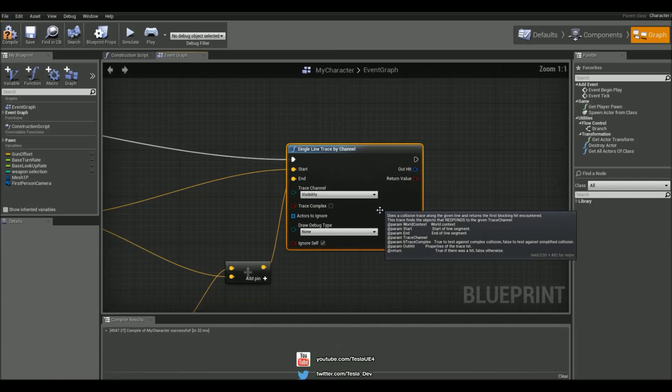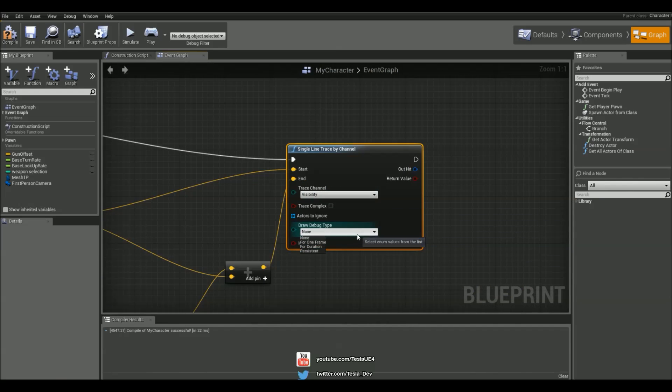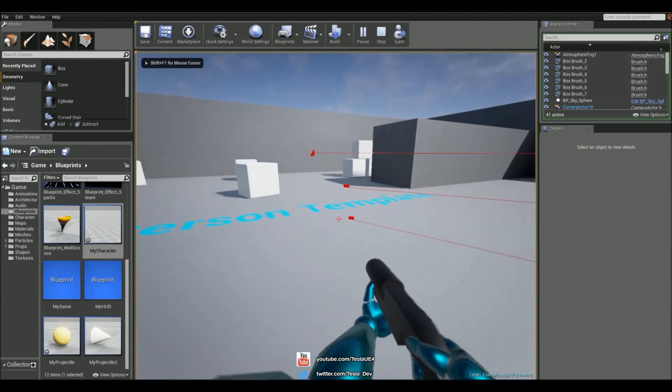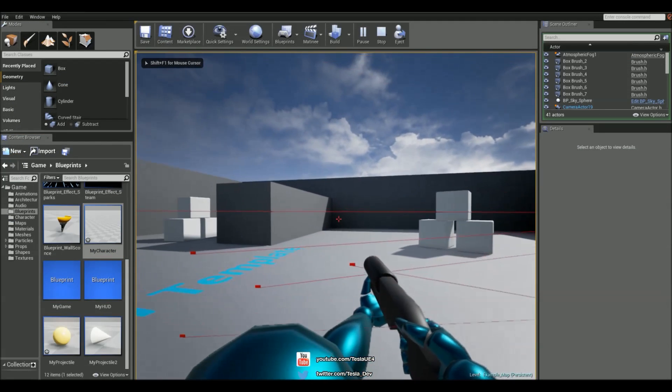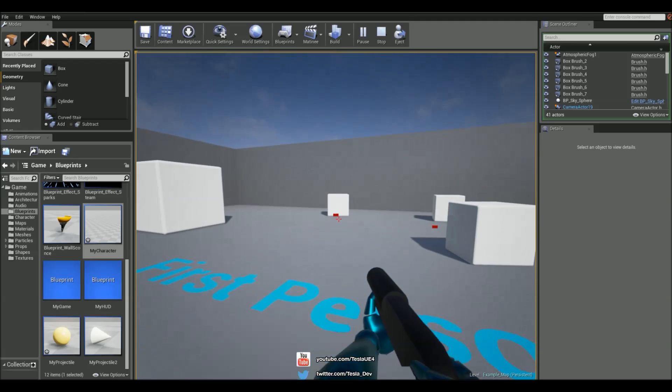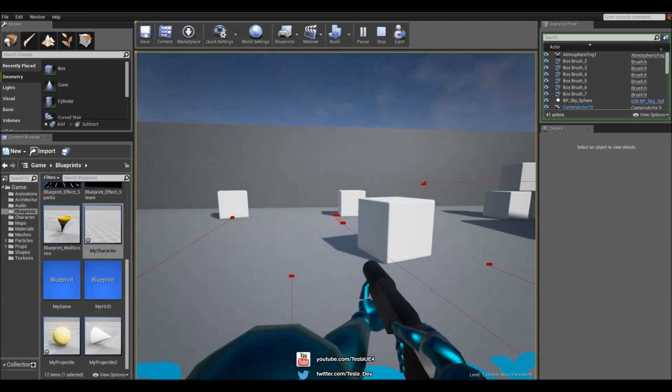And just to make sure that works, I'm going to put forward duration on so I can see the debug lines. Which works. So we're firing.